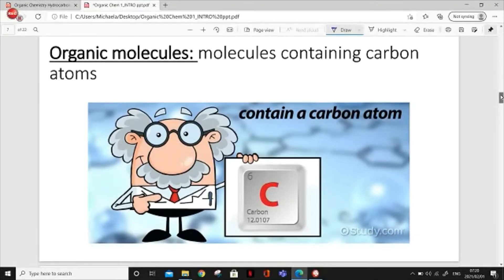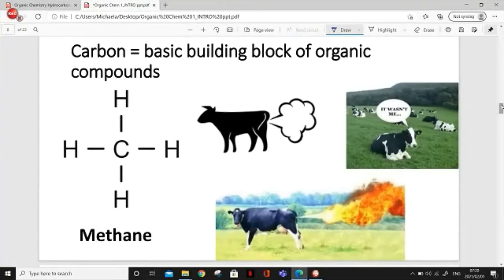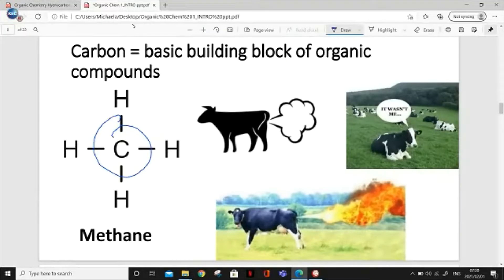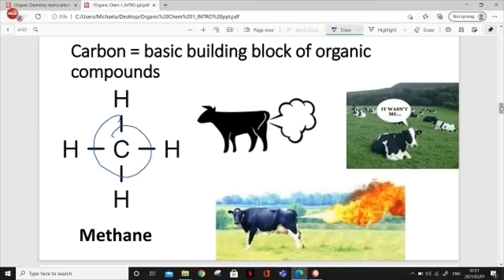Now we're going to look at why carbon is so important. Here's an example of an organic molecule — methane. This compound has one carbon atom attached to four hydrogen atoms. That will always be the structure of methane. I have cows farting here because methane is basically the component found in cow farts. Methane is a very important greenhouse gas, and greenhouse gases contribute to global warming. Methane is actually a huge contributor to global warming, and one of the sources is cow farts — because we mass produce meat, we need cows, and cow farts cause global warming.